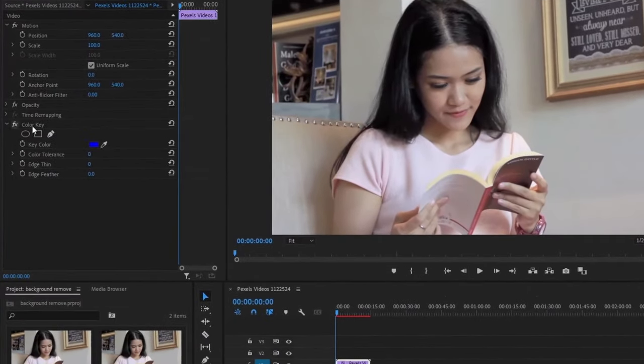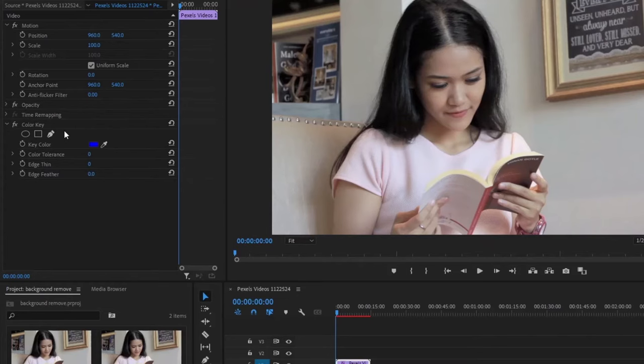Now, the effect is already in your Effect Controls panel. In this part, you've got to create a mask to select some elements in your video. In my case, I will mask the girl.